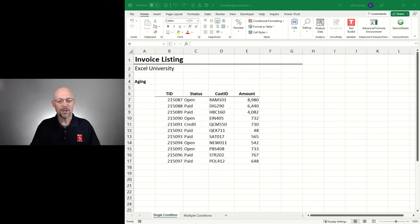Hello and welcome to Conditional Formatting based on another cell in Microsoft Excel. My name is Jeff. I'm glad you're here. Let's just jump right in.